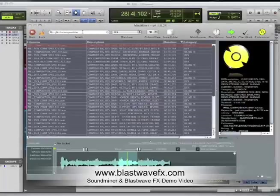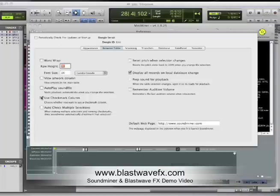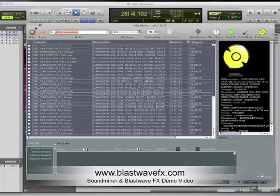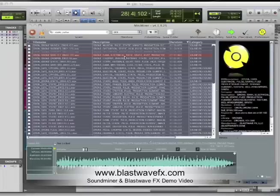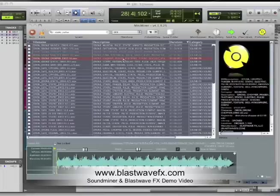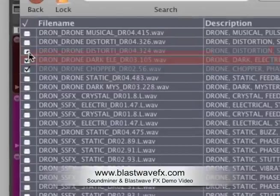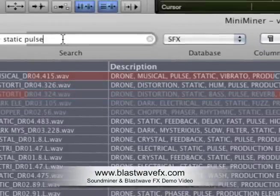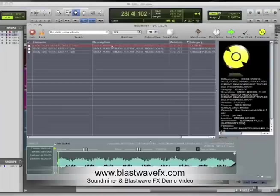Now I'm going to show you another way to keep a playlist of sorts. Go into your preferences and select Use Check Mark column. Now, all the records that you check can be referred to in a separate list. Let's start a new search for static pulse. I like these three, so let's check them off and see if we can find a static pulse that has some vibrato. Check that one.